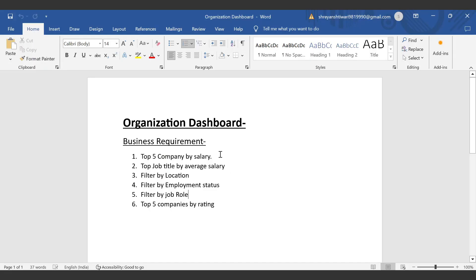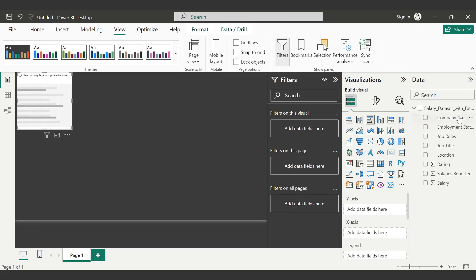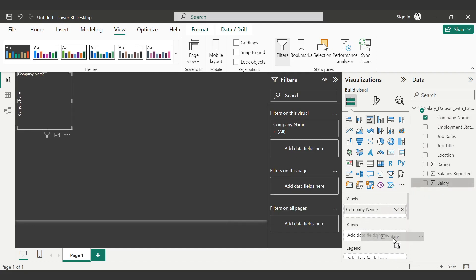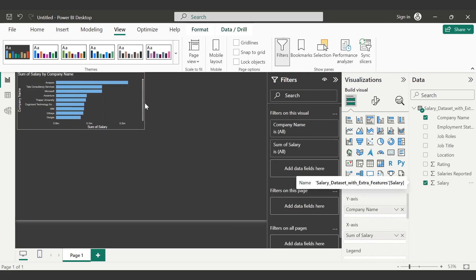Our first business question is top five companies by salary. For that, I will choose a clustered bar chart. On the y-axis I'm pulling the company name, and on the x-axis the salary. Let me make it broader so you can see. When I hover over a bar, I can see the company name — for example, Amazon — and the sum of salary. However, summation of salary doesn't make much sense here; it just indicates revenue. We need to know the average salary at Amazon, so we need to create a new column using DAX functionality.